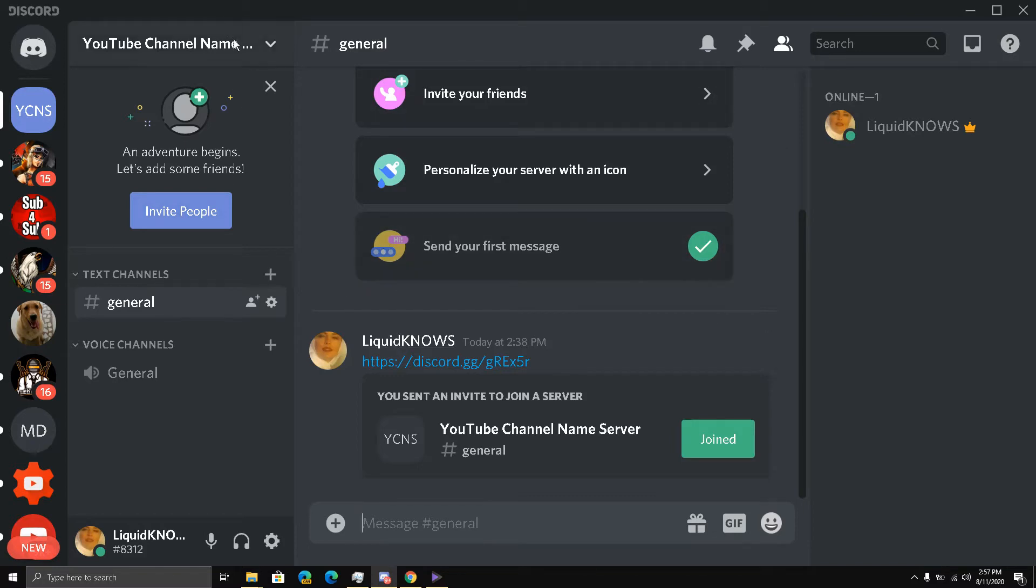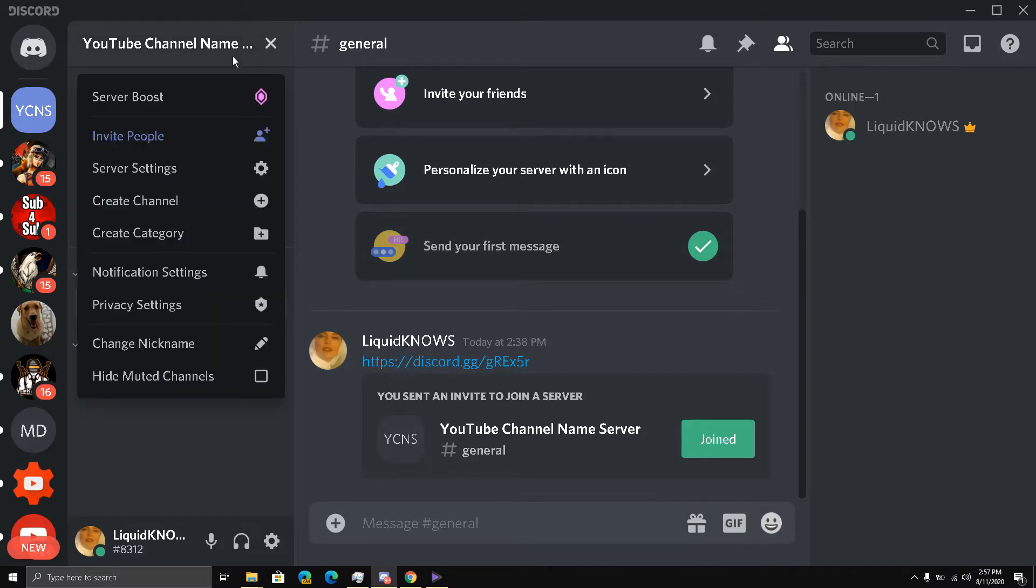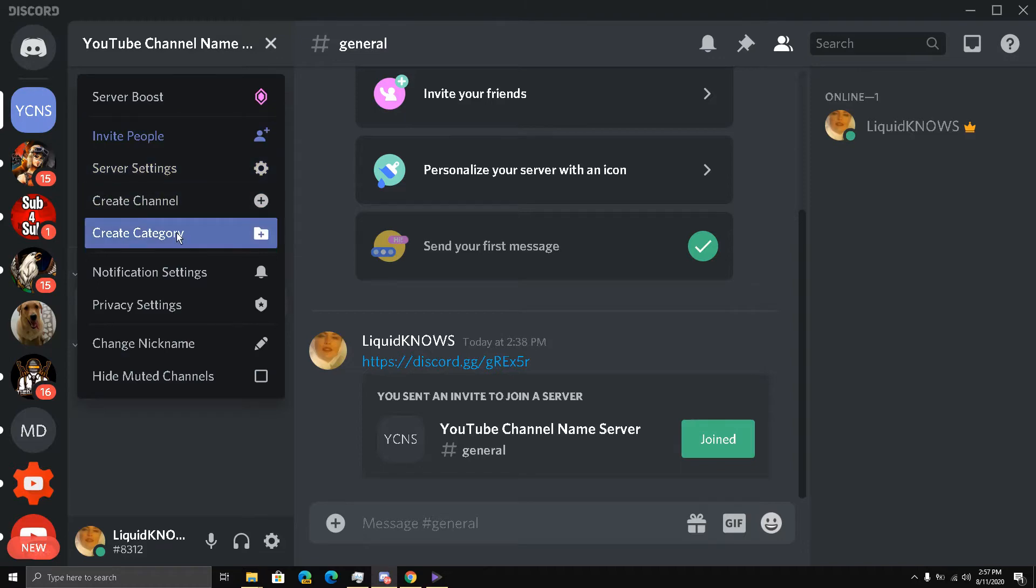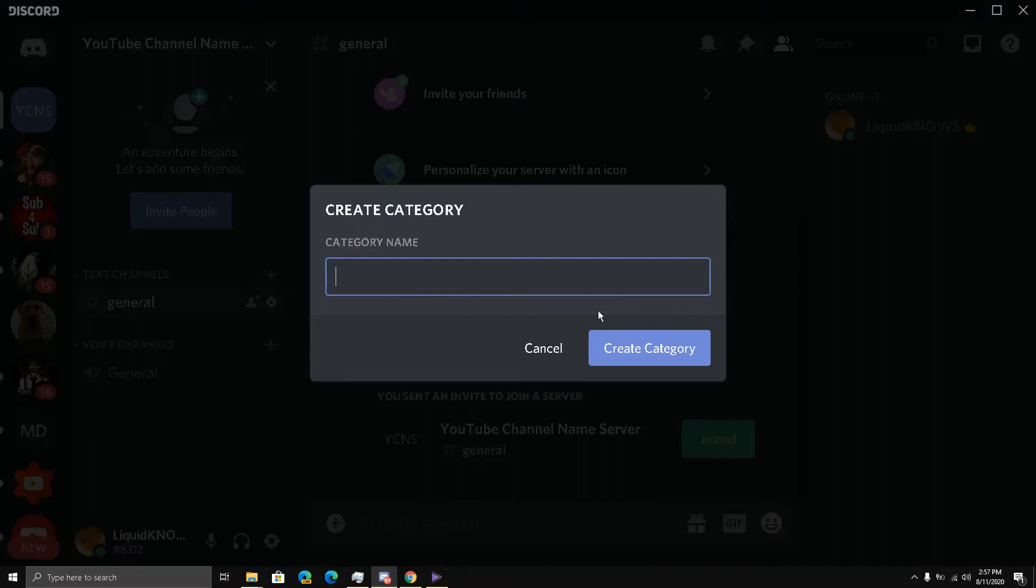We have gone through four steps already: adding the Discord server link, the permanent invite link to the YouTube channel. And now we are going to create a category. Click it, category name, we will write 'welcome' and...